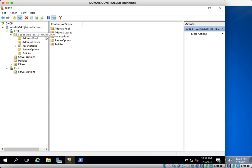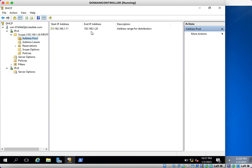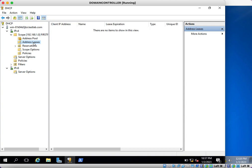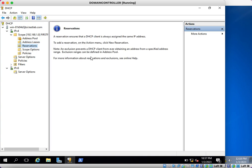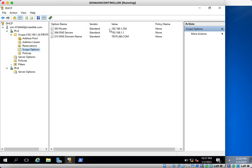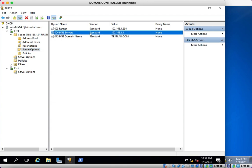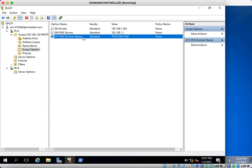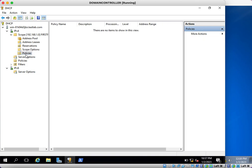You can see here multiple options: Address Pool — what is the scope? It's from .11 to .20. Leases — is there any lease available? No. Reservations — are there any reservations configured? No. Scope Options — you can see here what is the default gateway, what is the DNS server, and what is the domain name. Policies — are there any policies? No, not configured.